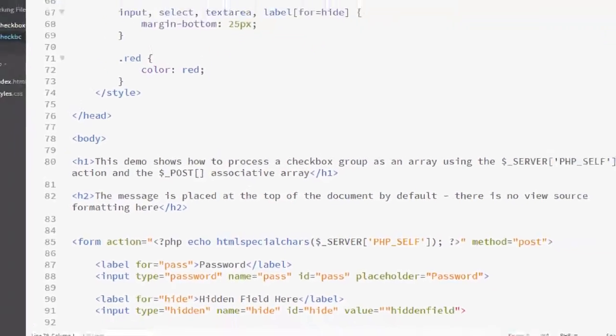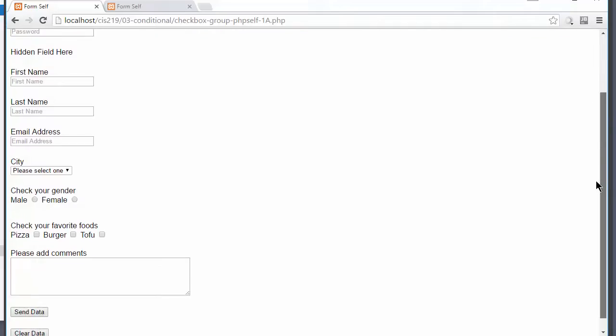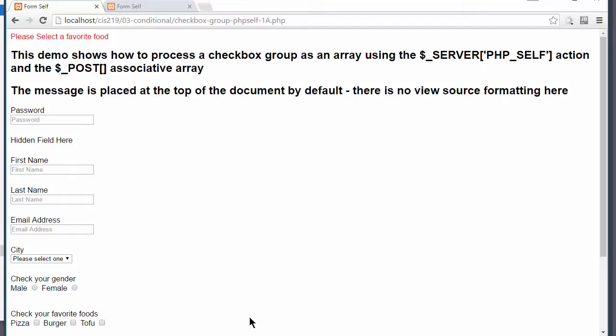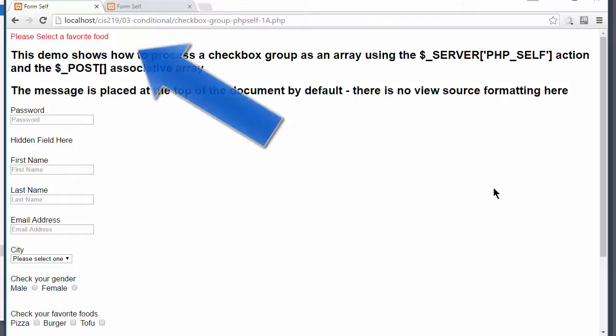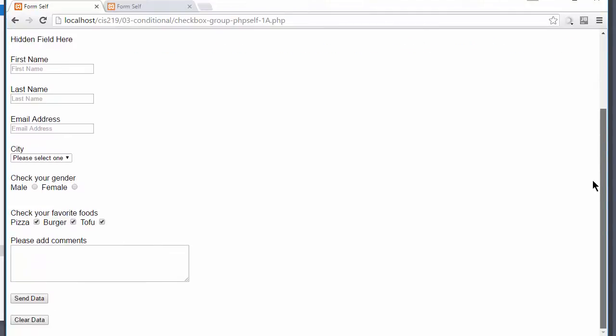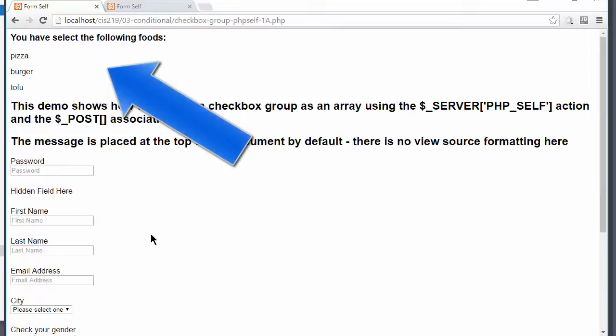If we actually look at this, and if I were to click the button for send data, here it says please select a favorite food. There is a class which is making it red. It shows up at the top. Now, if I check all three of them and I click submit a second time, there they are.